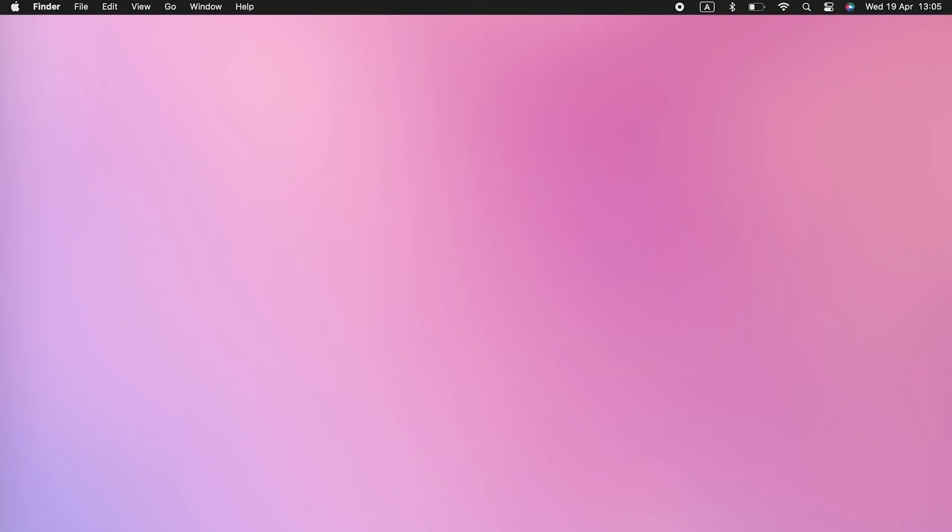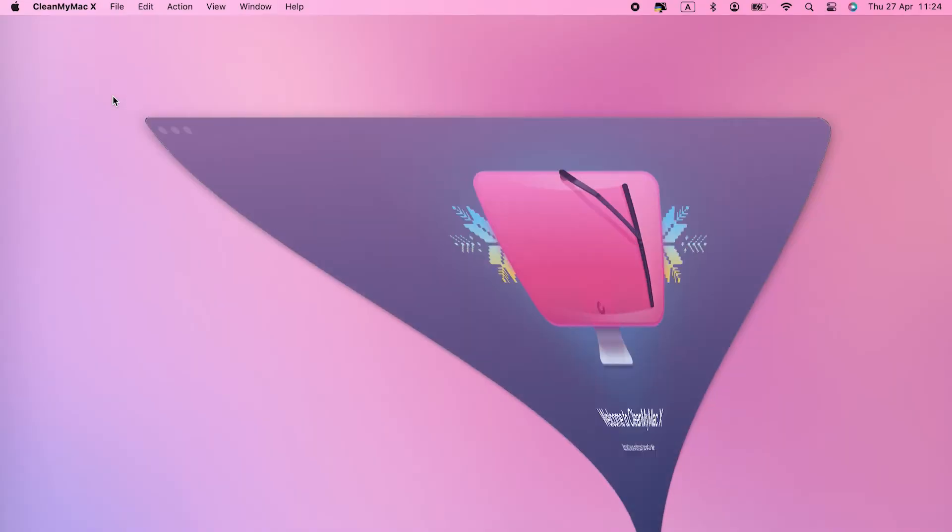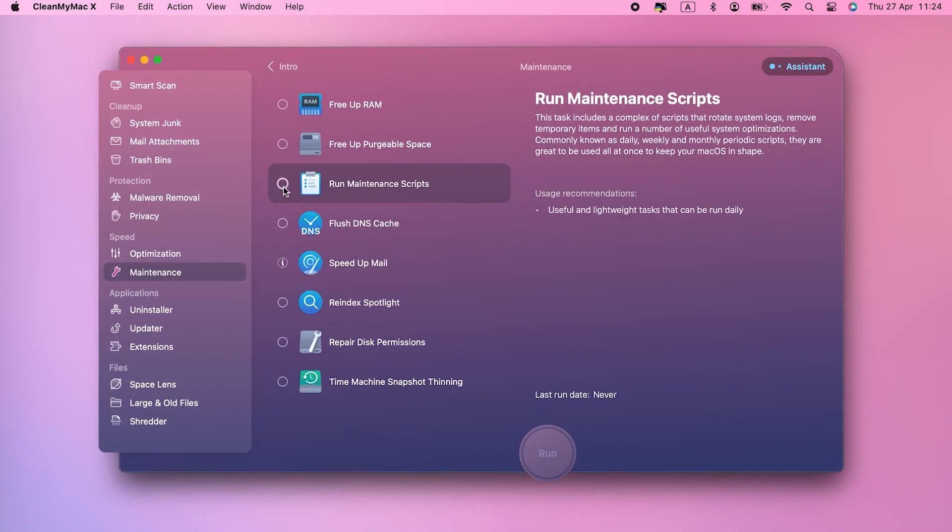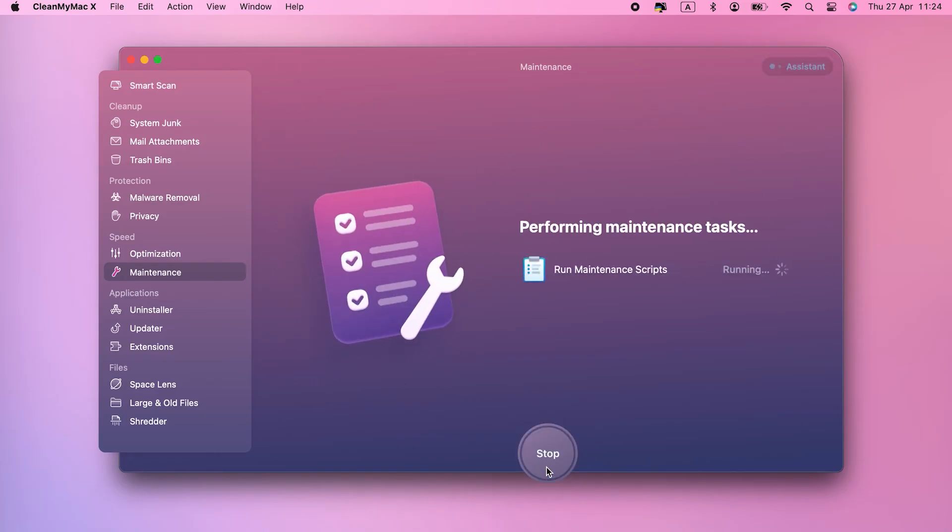And CleanMyMac X is designed for the job. Launch CleanMyMac X and choose Maintenance in the sidebar. Check the box next to Maintenance Scripts. Click Run.